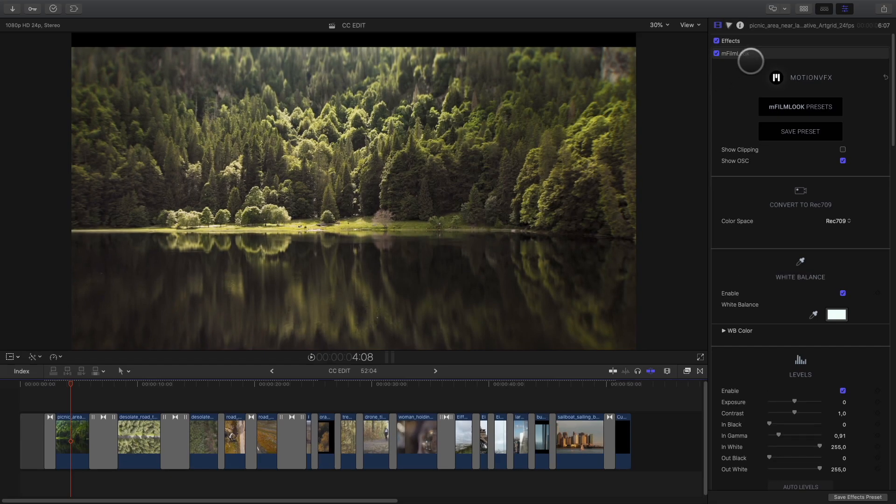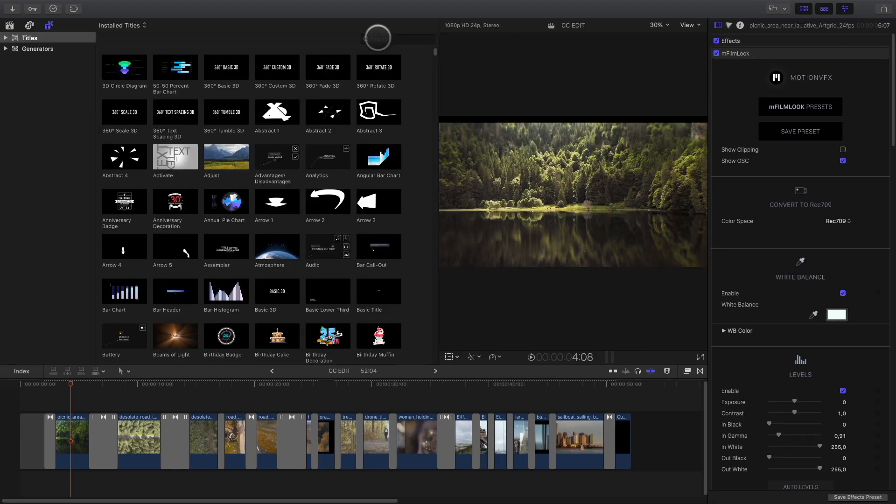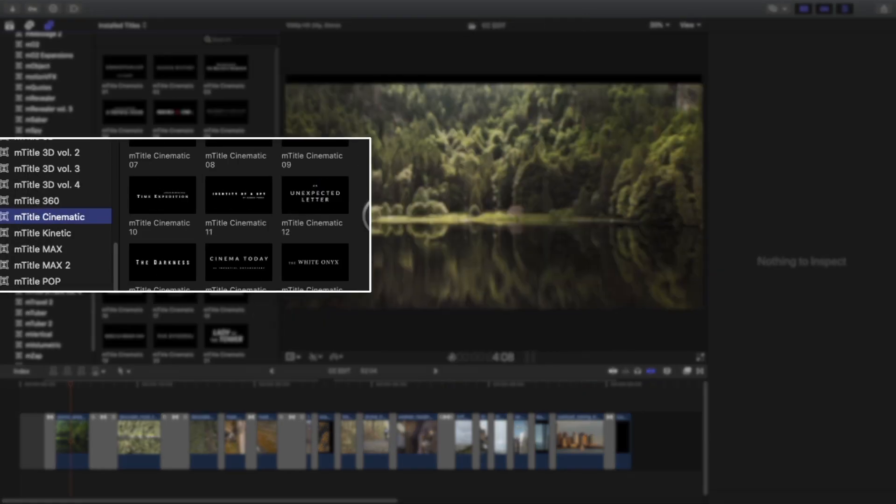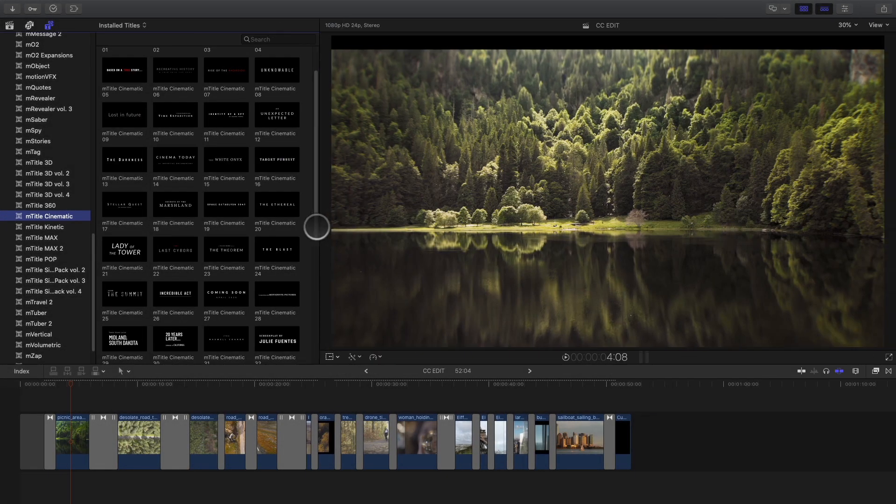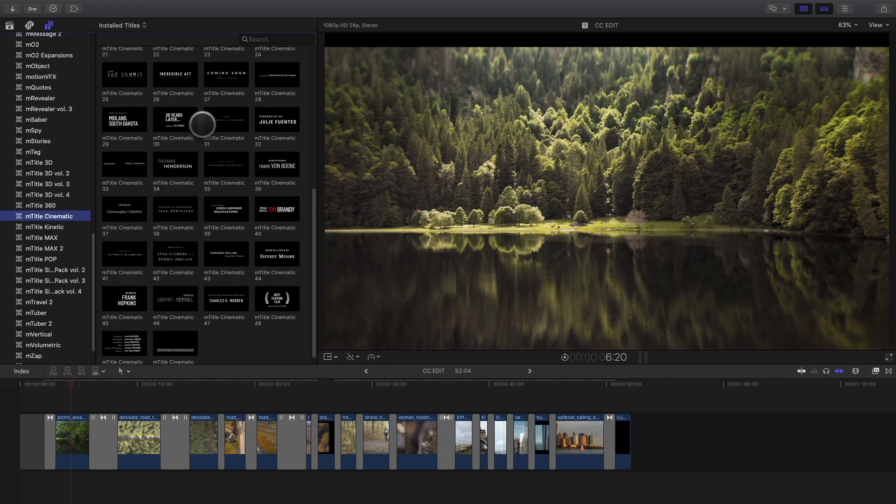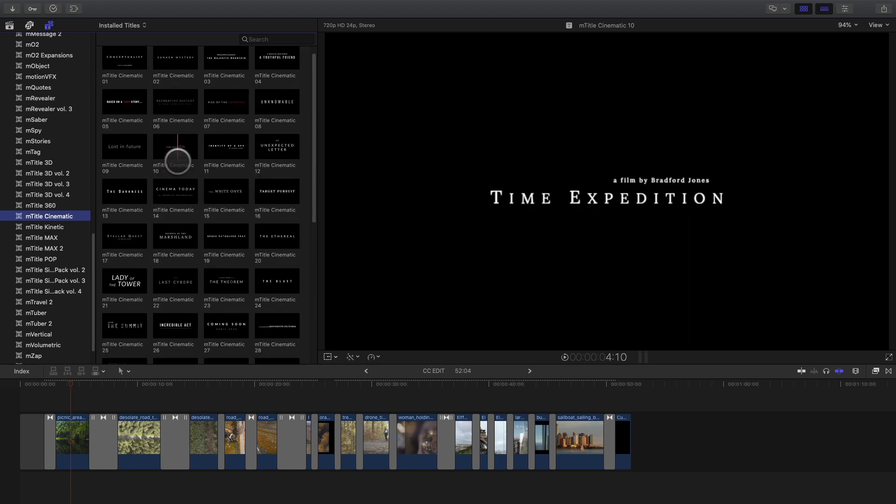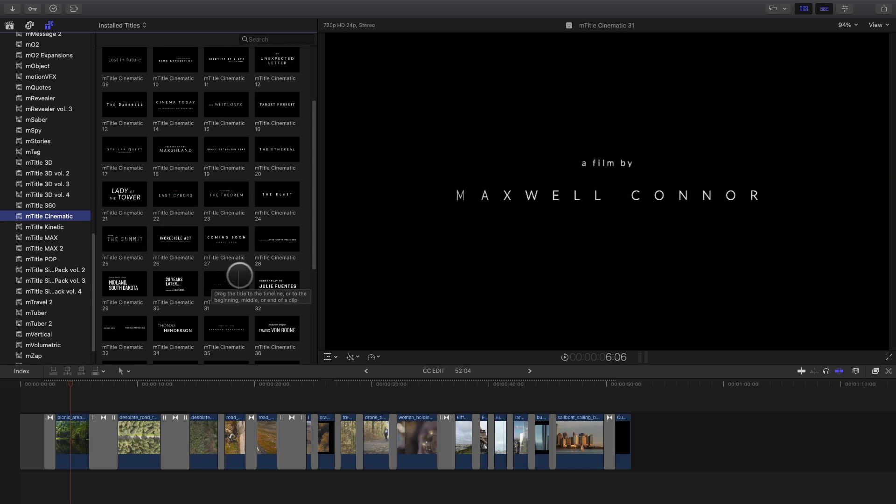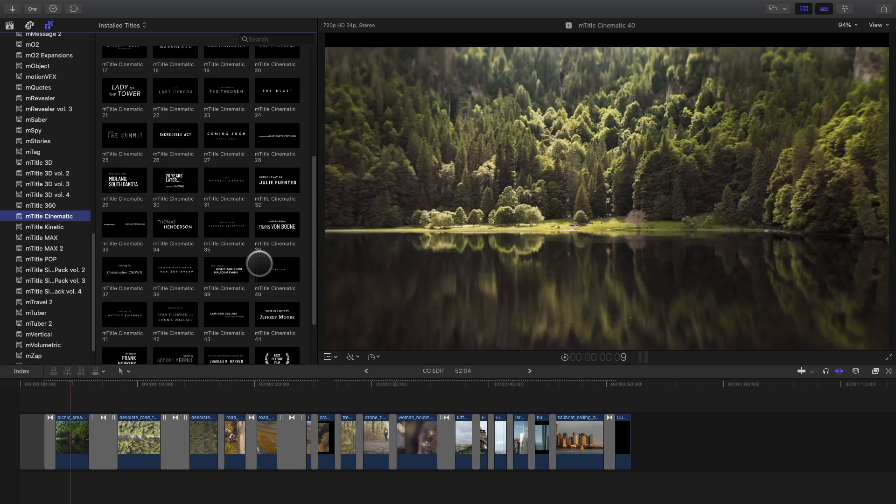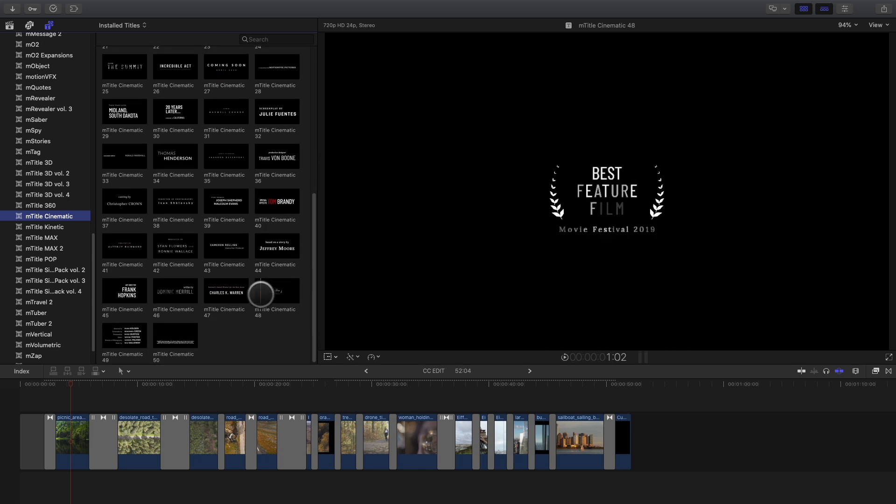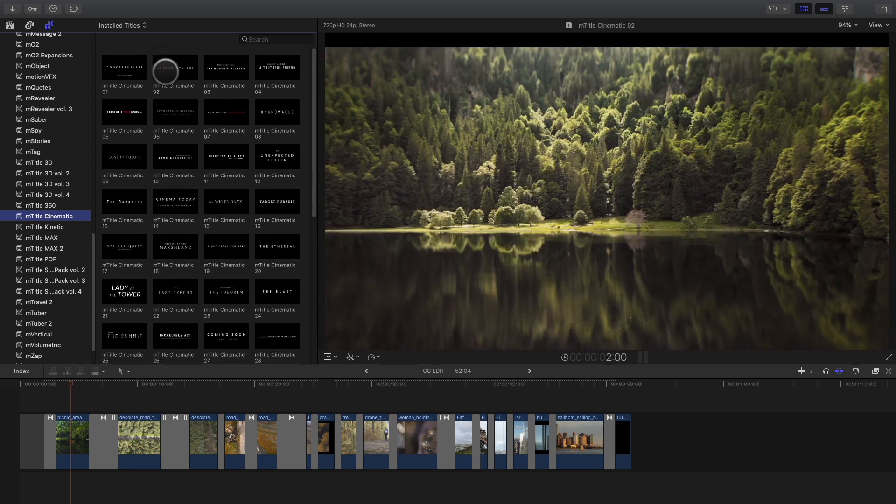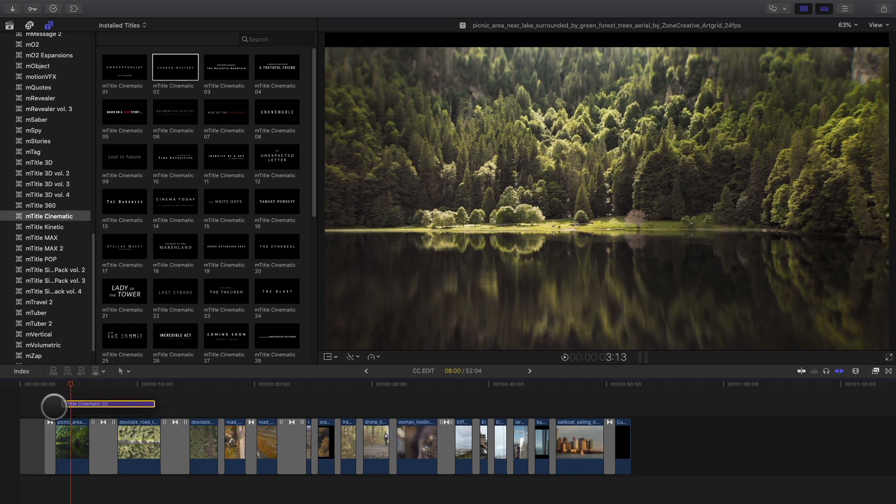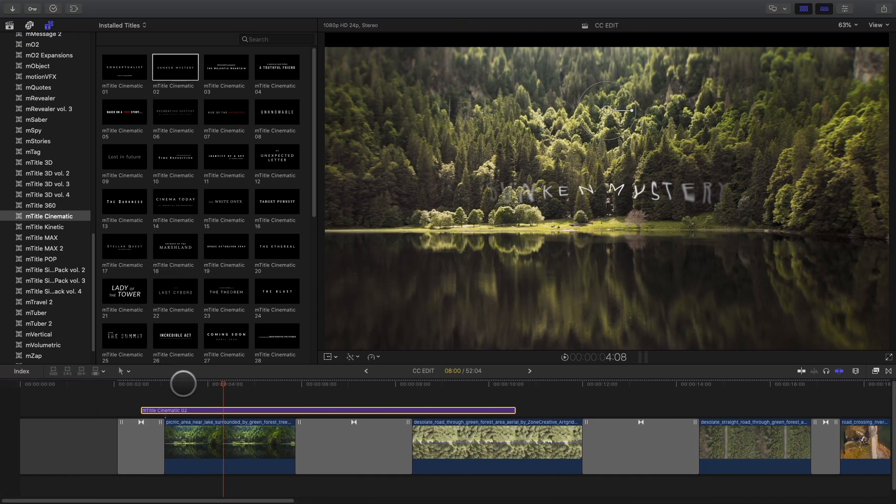I need to add some titles, so I will open the titles and generators library. I will choose the mTitles Cinematic pack from Motion VFX, which contains high-end titles with very nice in and out animations. mTitles Cinematic includes 50 different titles for different purposes. For the opening title, I will select the number 2, Thunken Mystery, which will match perfectly with the lake shot.